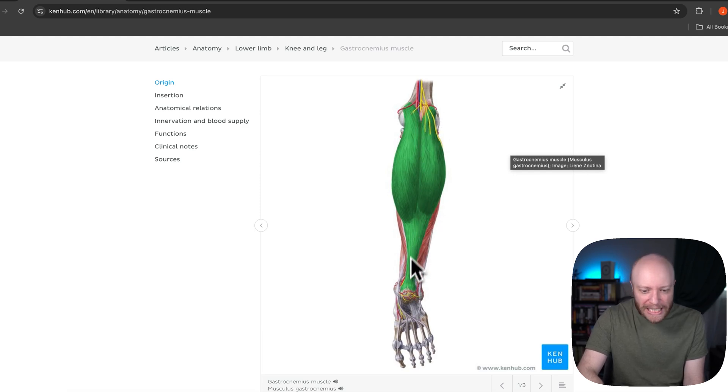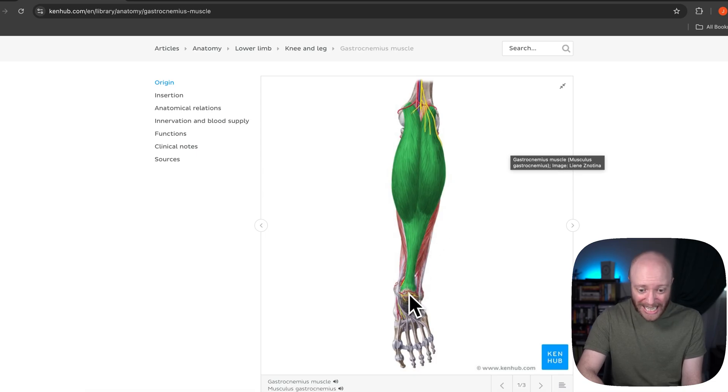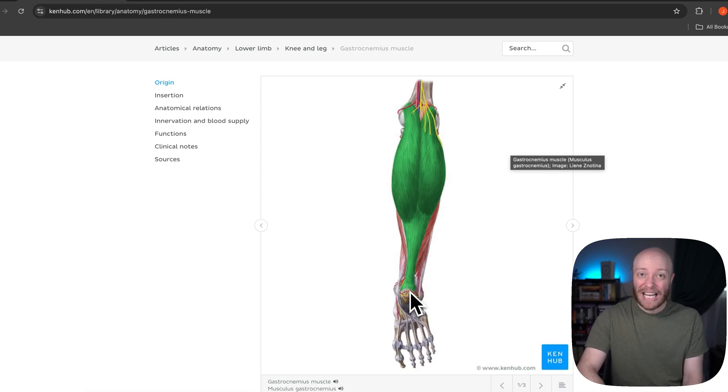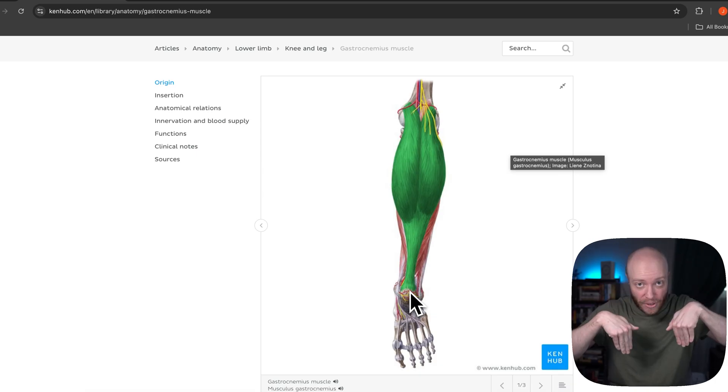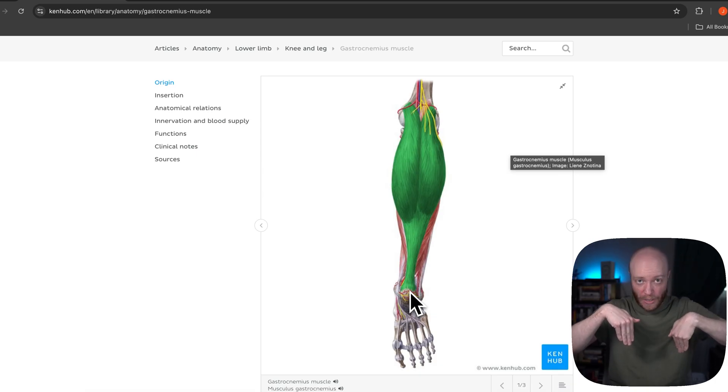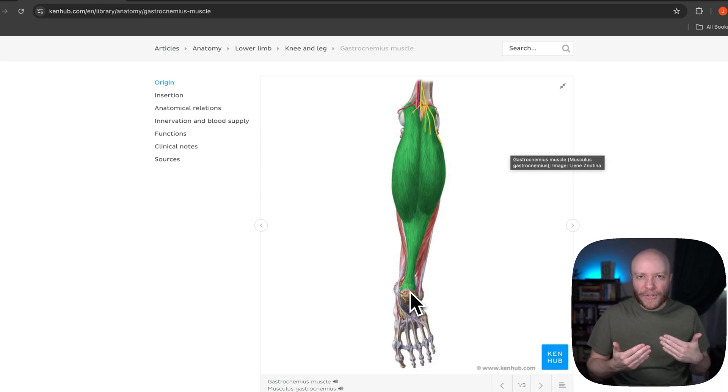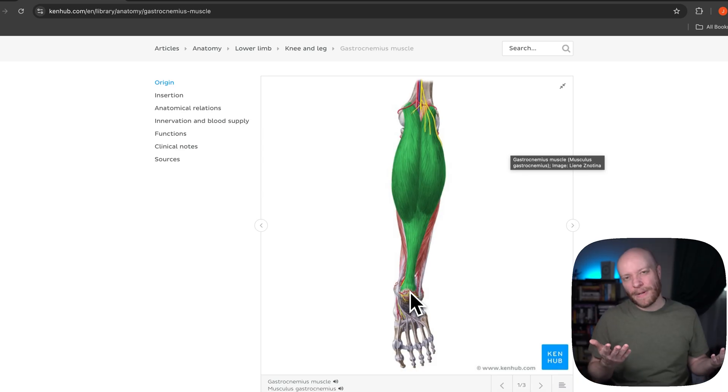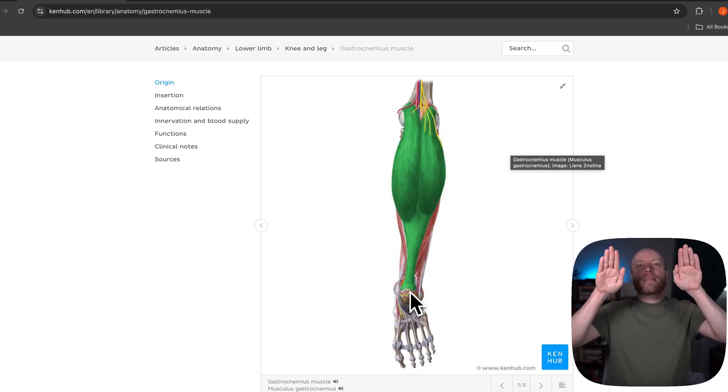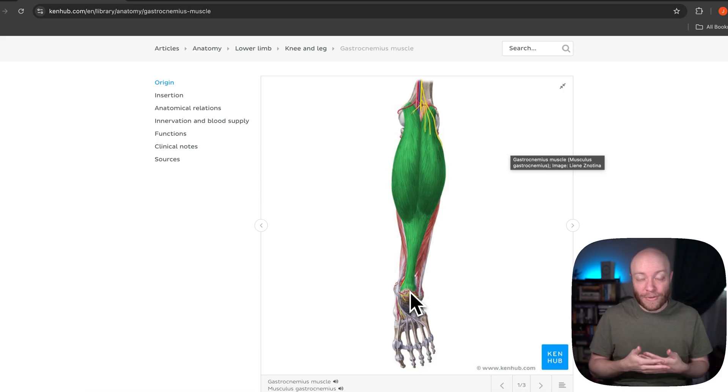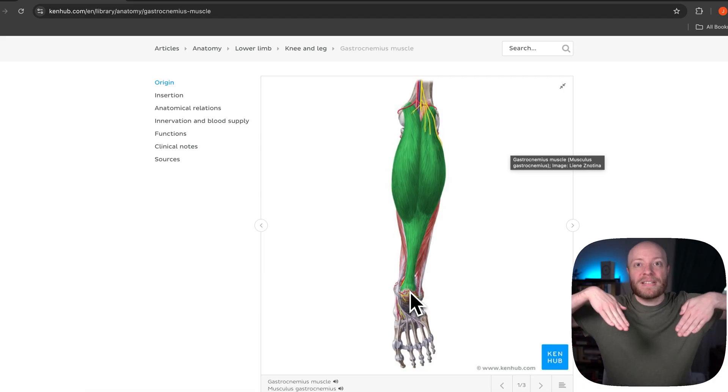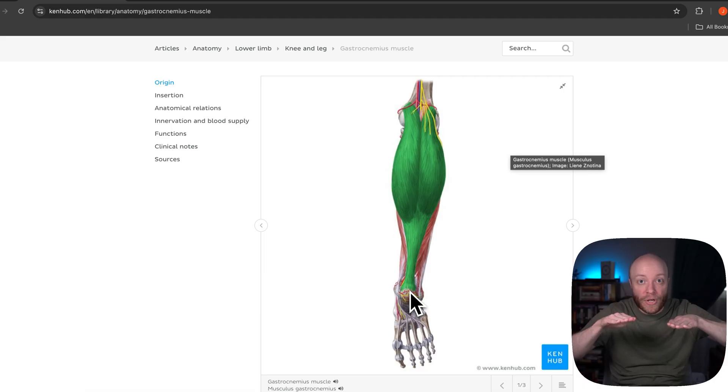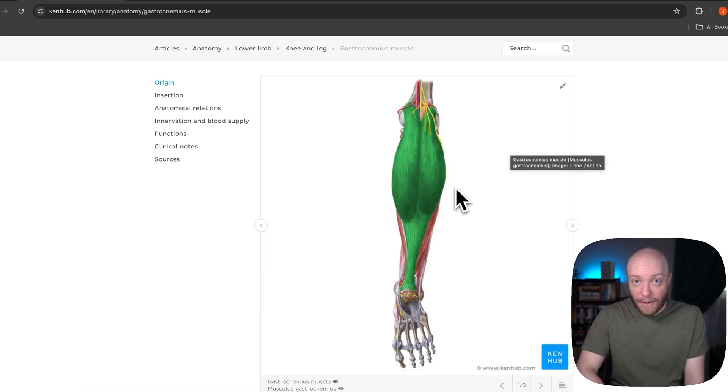But again, it's blending into that Achilles as is soleus. And those are going to come down and insert in that calcaneus, which means they are going to also perform plantar flexion, which is like you're standing on the tips of your toes. That's what plantar flexion would be. So both of them, which makes sense, by the way, because you think that calf raises or any other kind of calf workout, you're going to be standing on the tips of your toes and that is going to help develop these muscles very robustly.